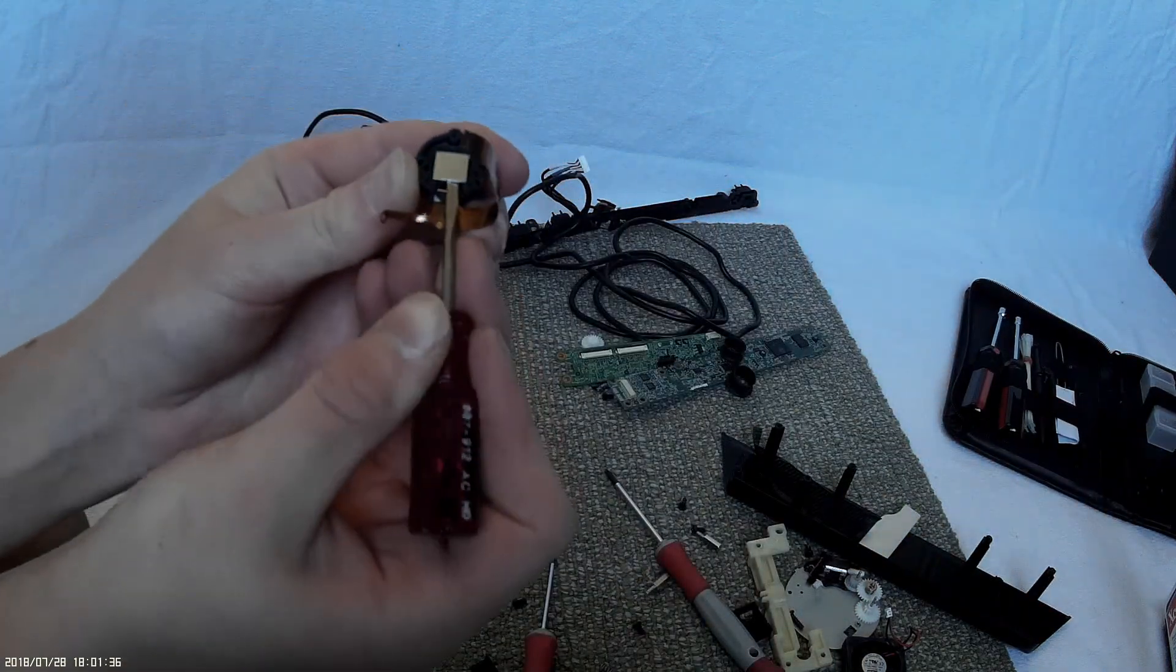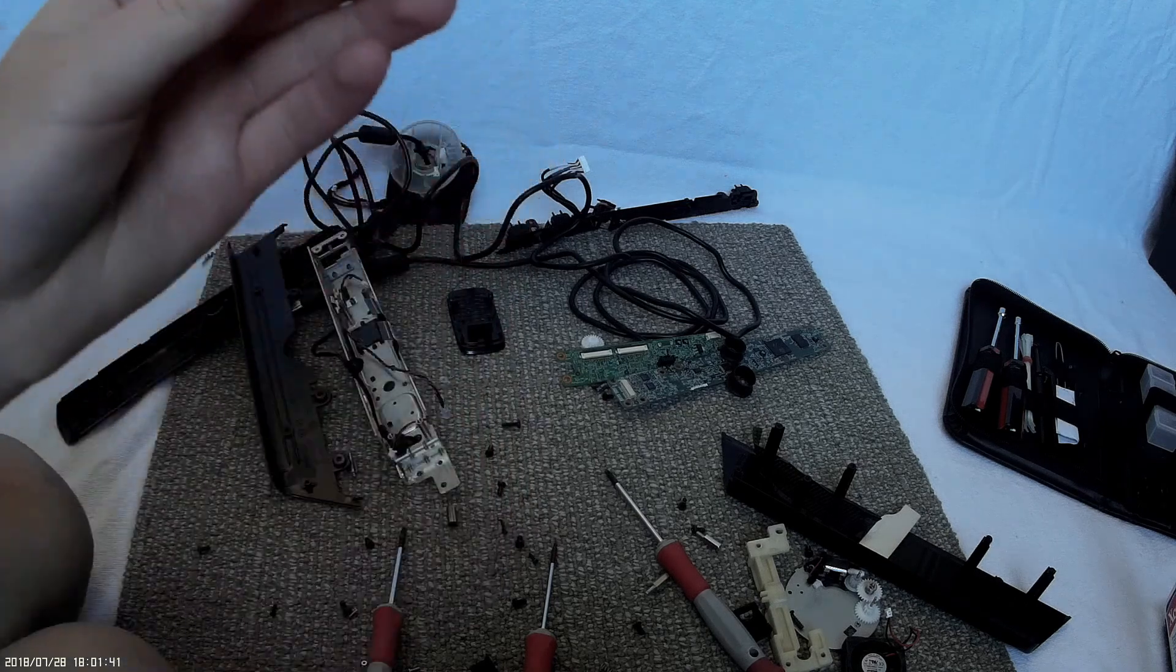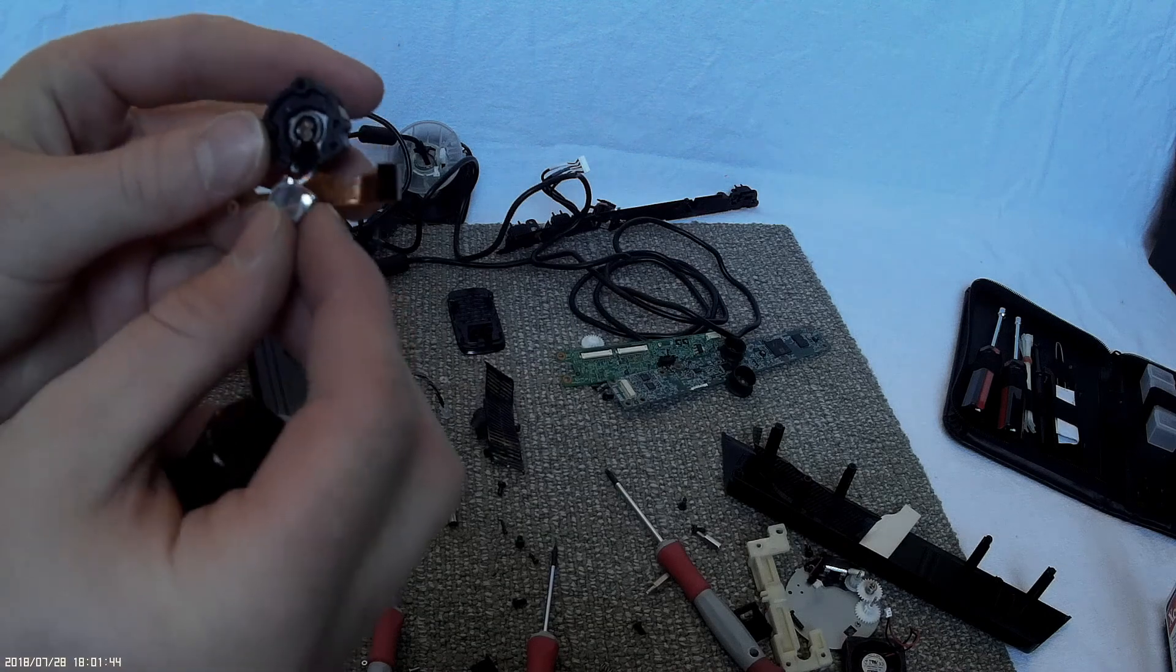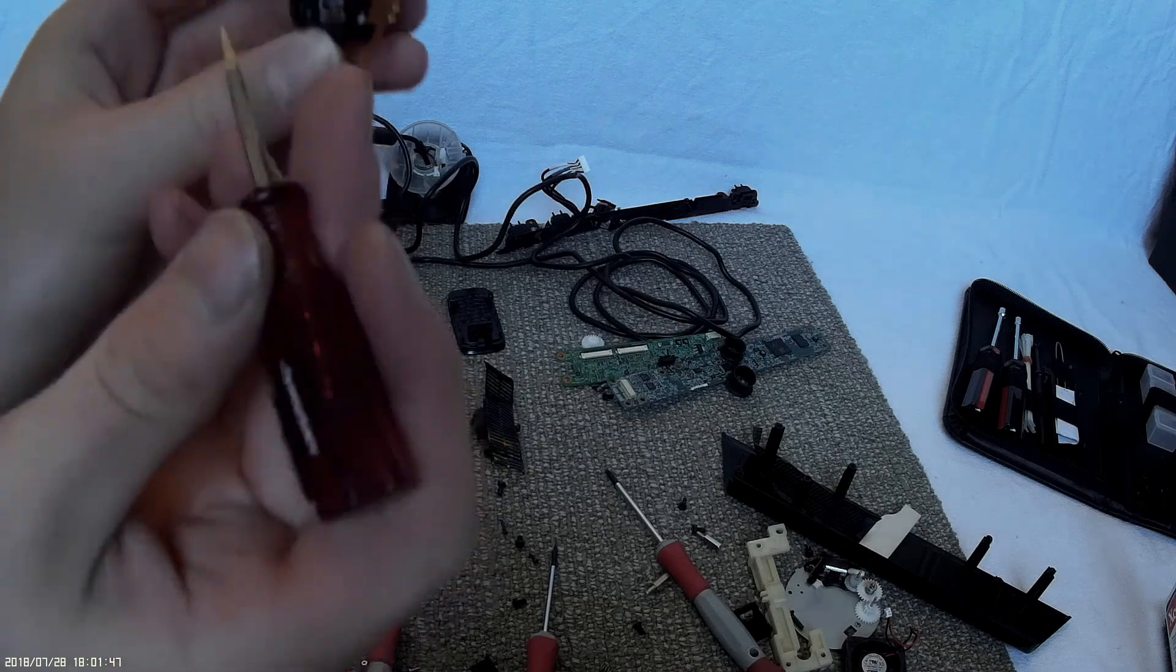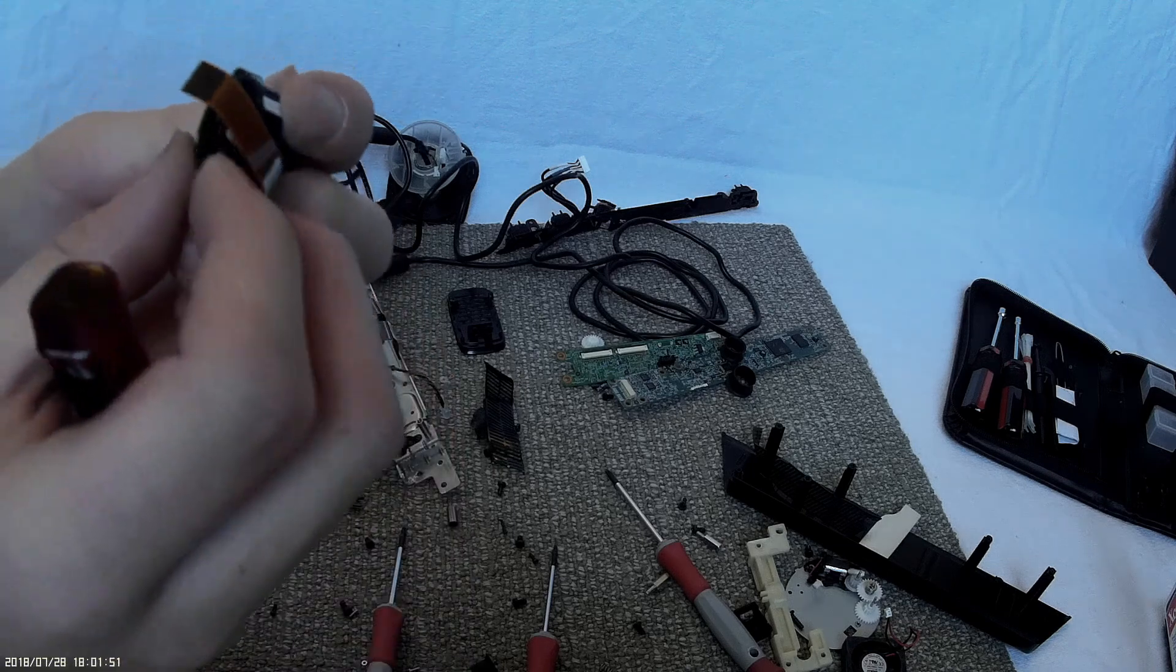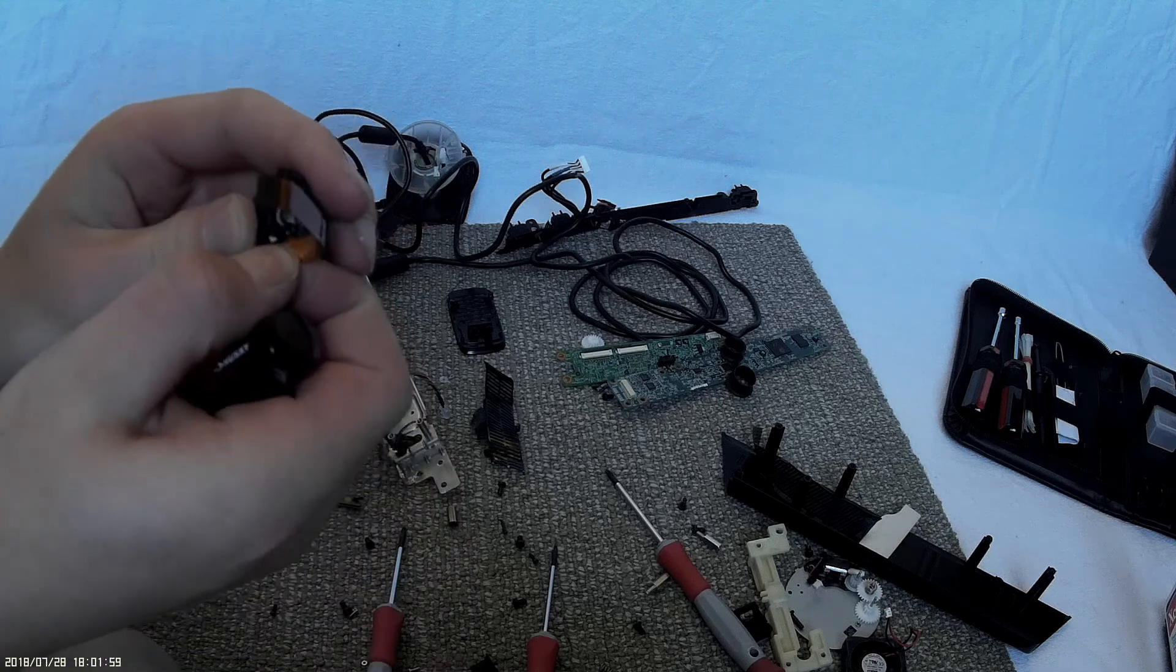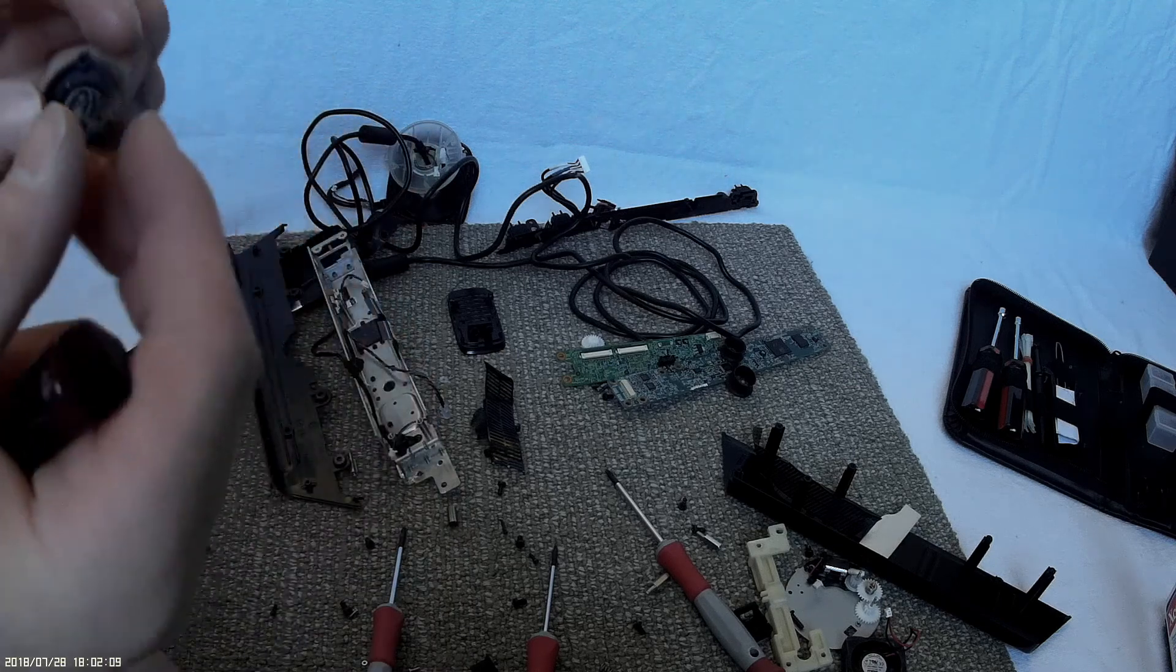See if we can get it apart. That aluminum piece just popped off. And it looks just like the laser on a CD-ROM drive. That's pretty interesting.